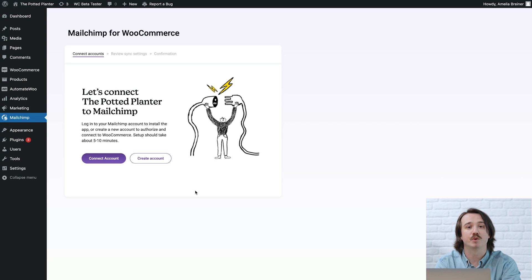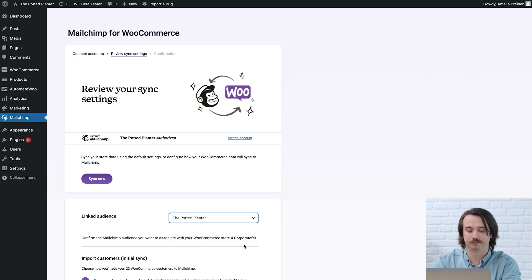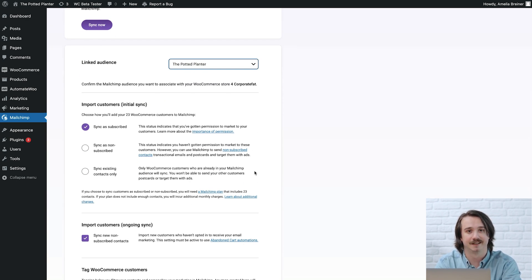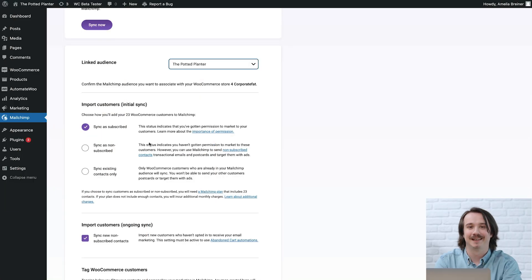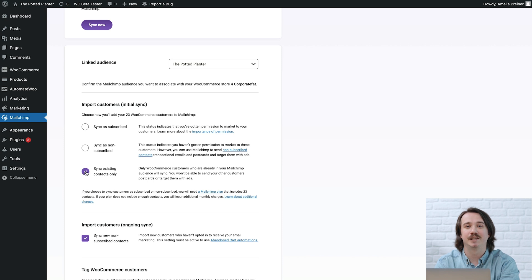Once the connection is made, you'll review your sync settings. To choose the Mailchimp audience you want to sync to WooCommerce, use the Linked Audience dropdown. Now I'll cover Import Customers for the initial sync. Here, you'll decide what status should be applied to your historical customers who will be imported to Mailchimp. By historical, we mean customer data that's already been collected and stored in WooCommerce. Note that WooCommerce doesn't keep track of subscriber statuses in this section, but you'll be able to track them in Mailchimp. If you want to import all of your customers as subscribed, choose Sync as subscribed. If you'd like to import all of your customers as non-subscribed, choose Sync as existing contacts only.